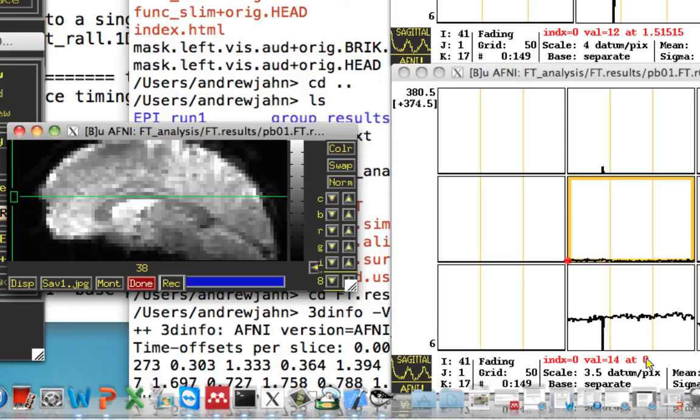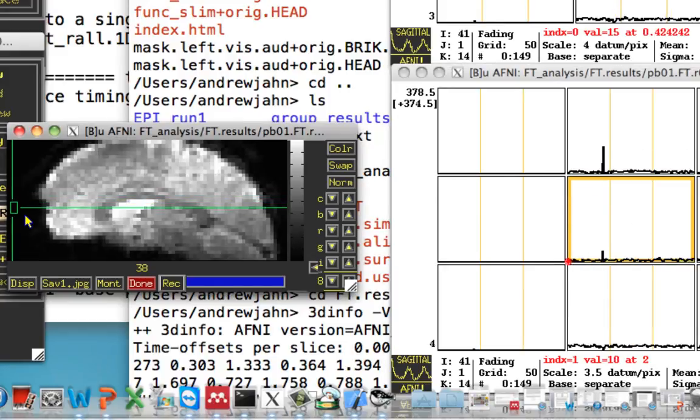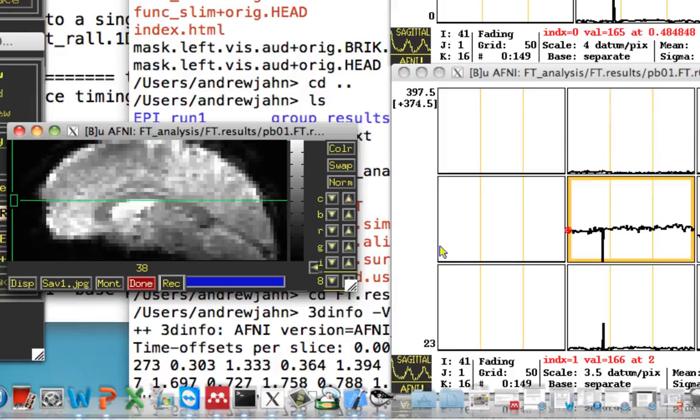But here, it remains 0. If I go and advance one time point, and I keep going through the slices up and down, that remains constant. That's the effect of slice time correction.